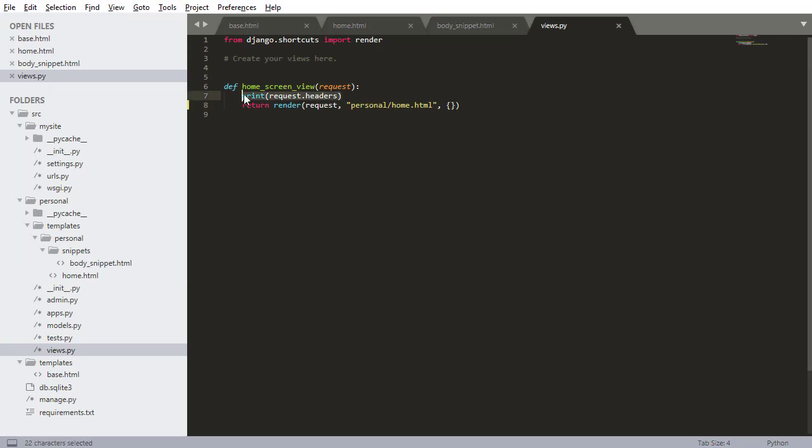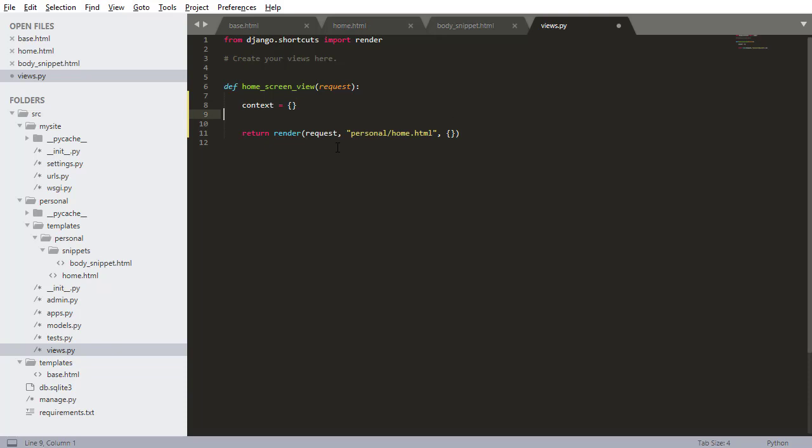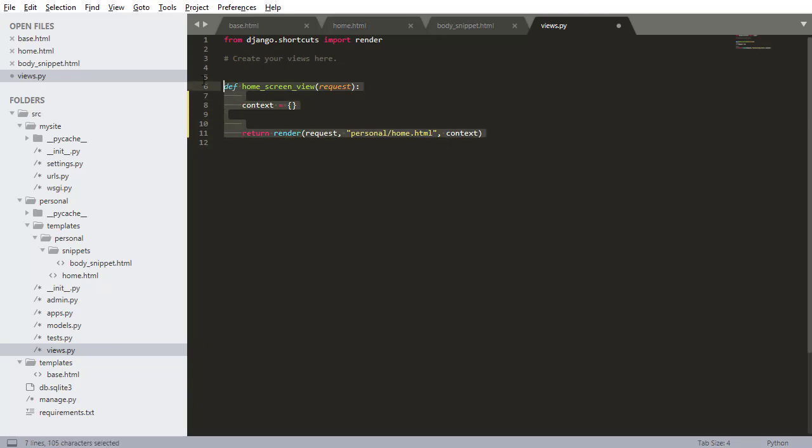First of all, I want to delete this print - we don't need that anymore. Now I want to get some data. We don't have any data in our database right now, so I'm just going to create some variables and pass those to the templates. You always want to define a context variable, and then we're going to be passing this context variable as input to the render method.